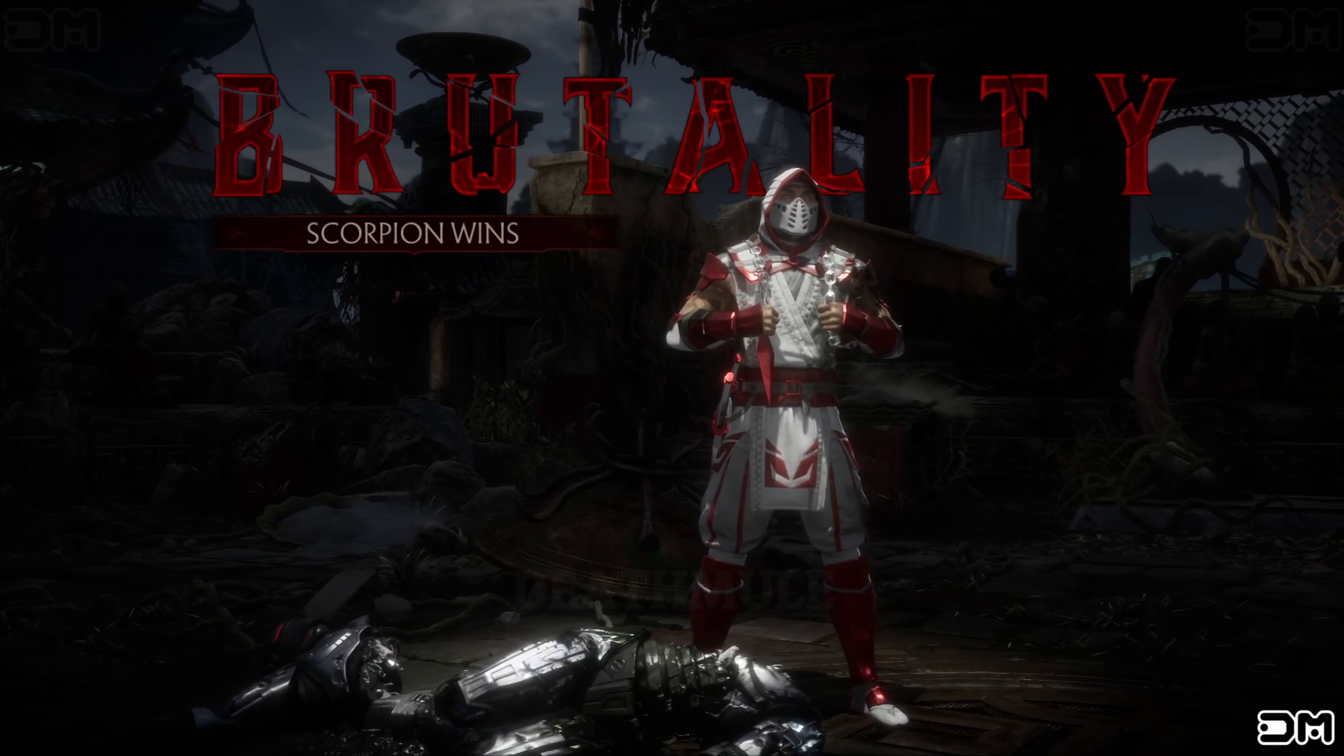What did you expect? Scorpion wins. Flawless victory.